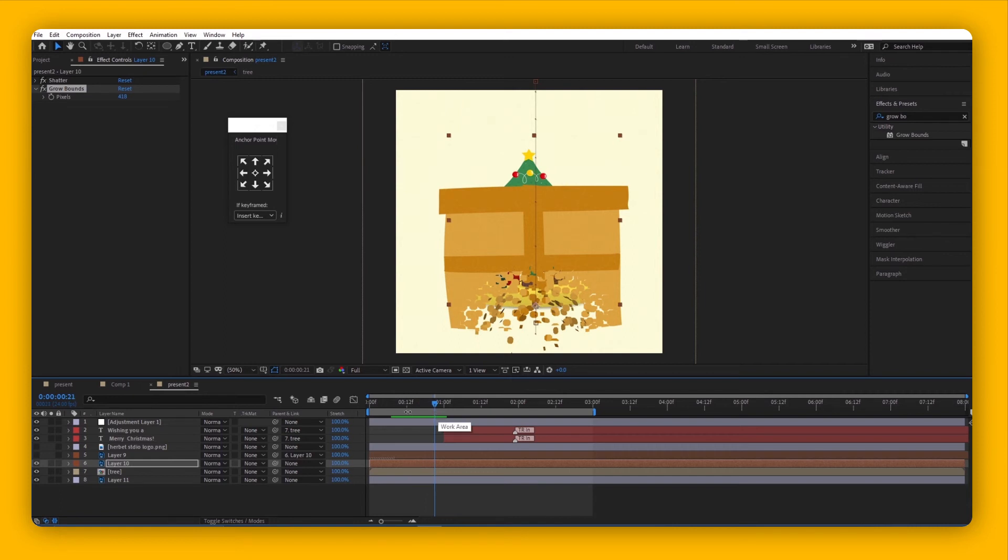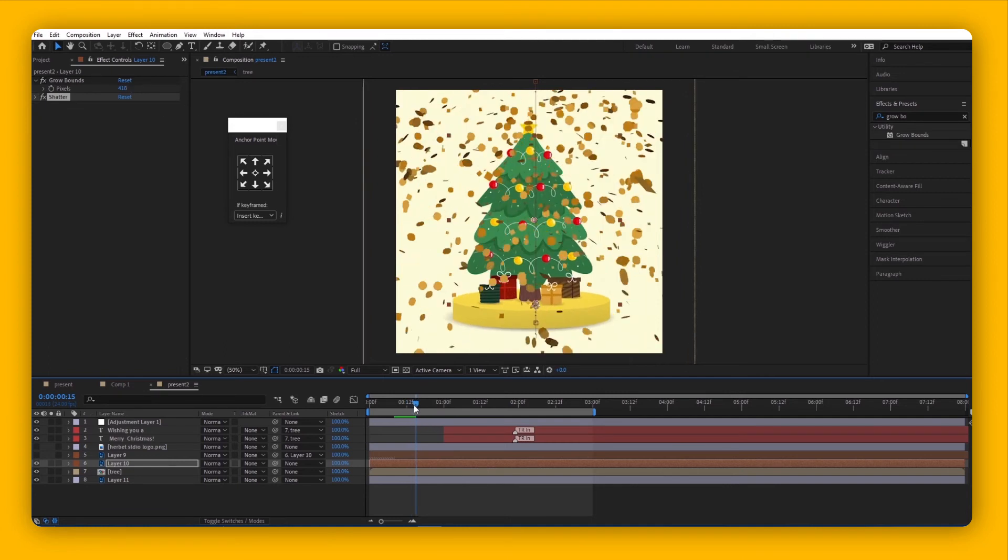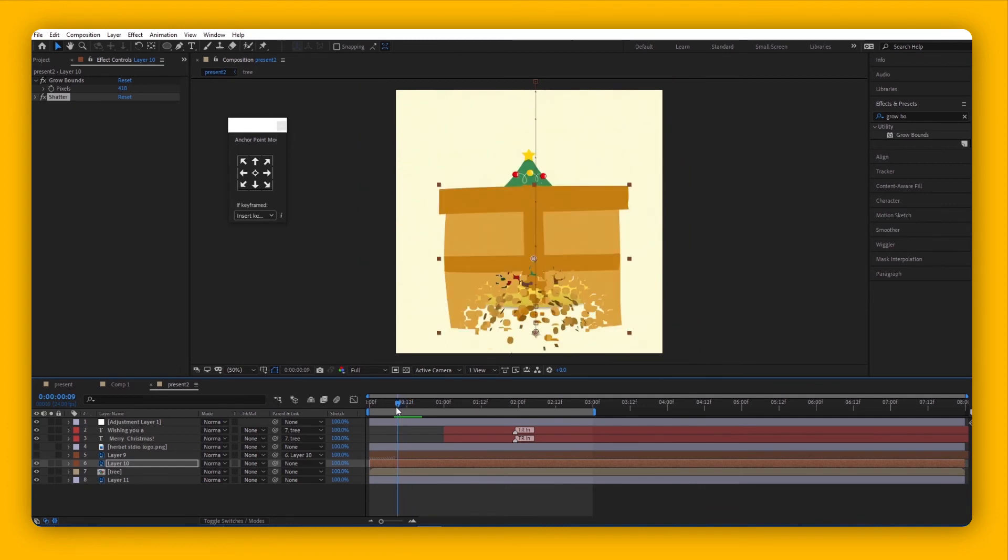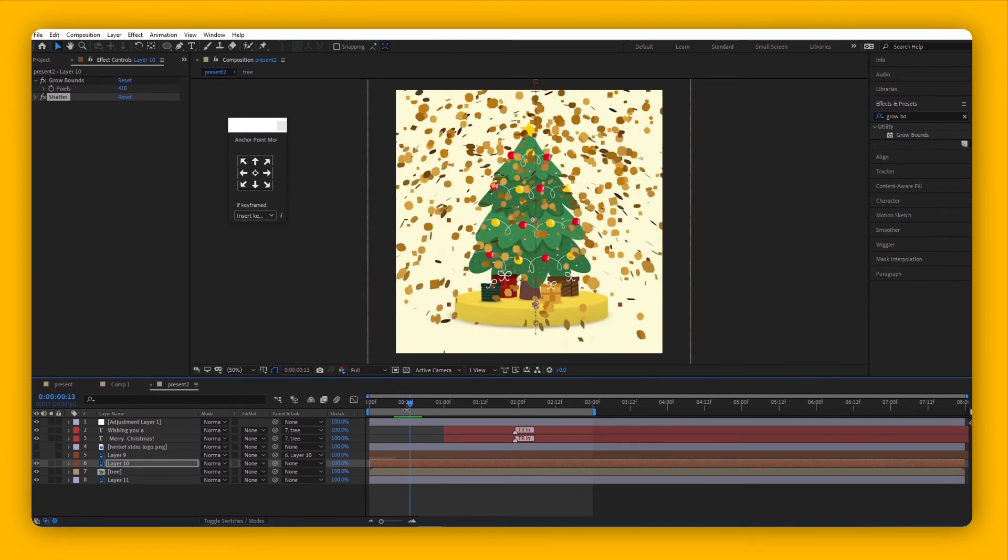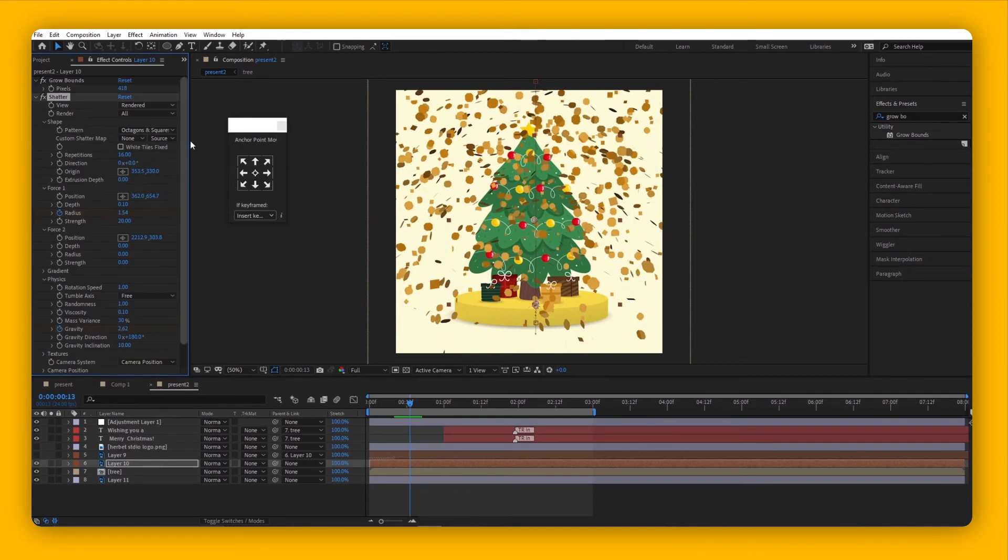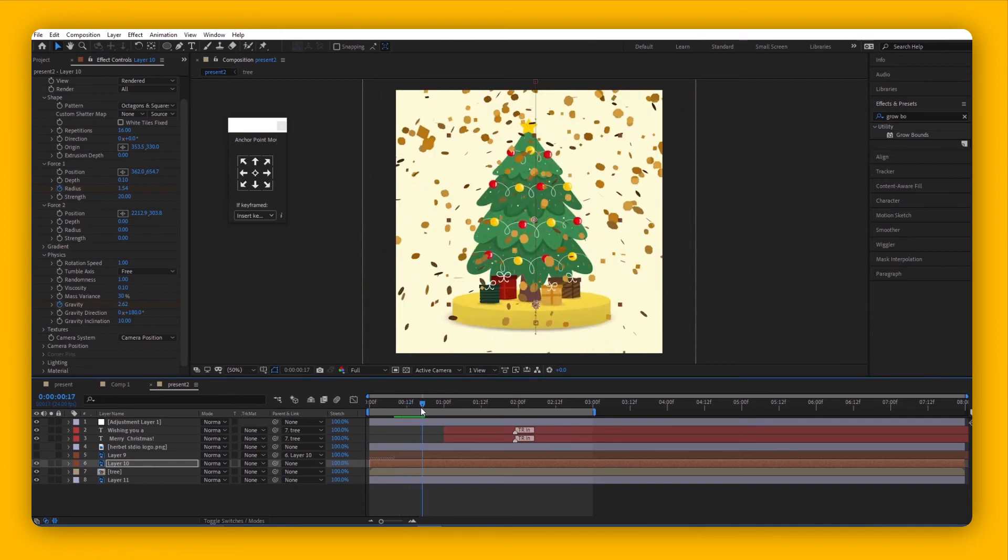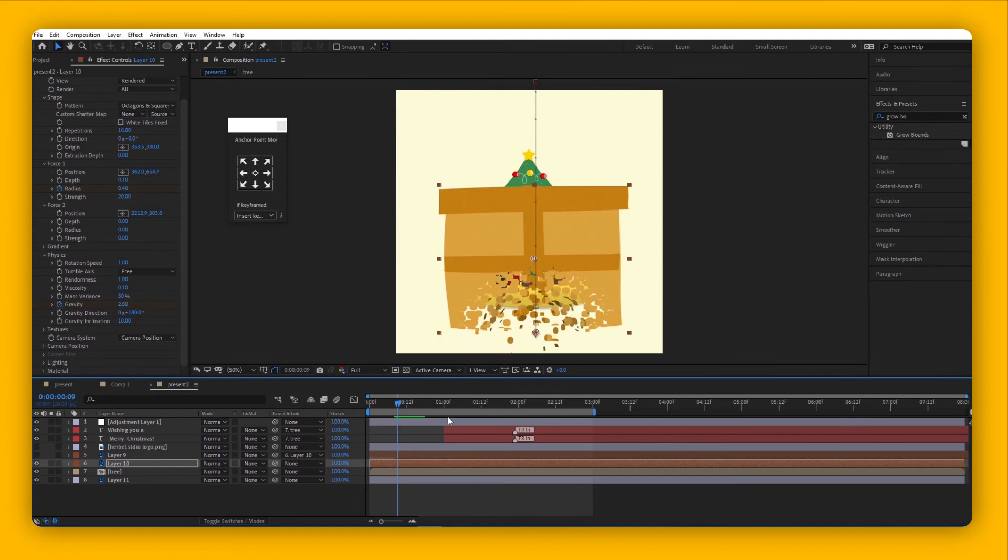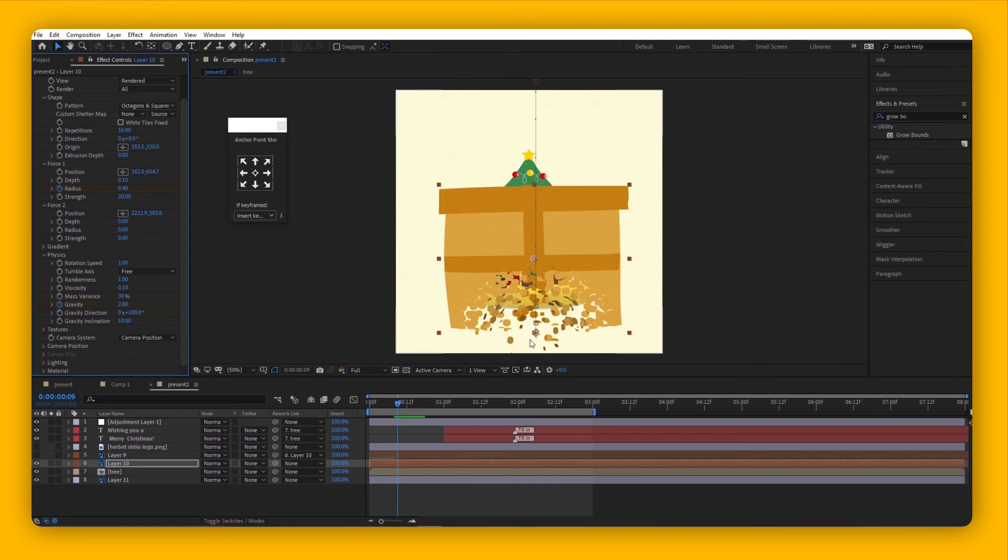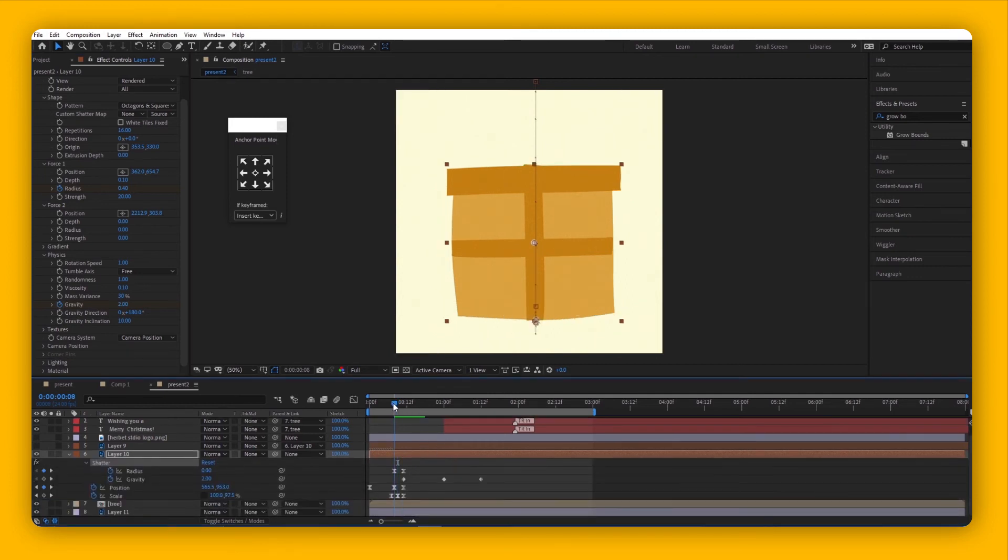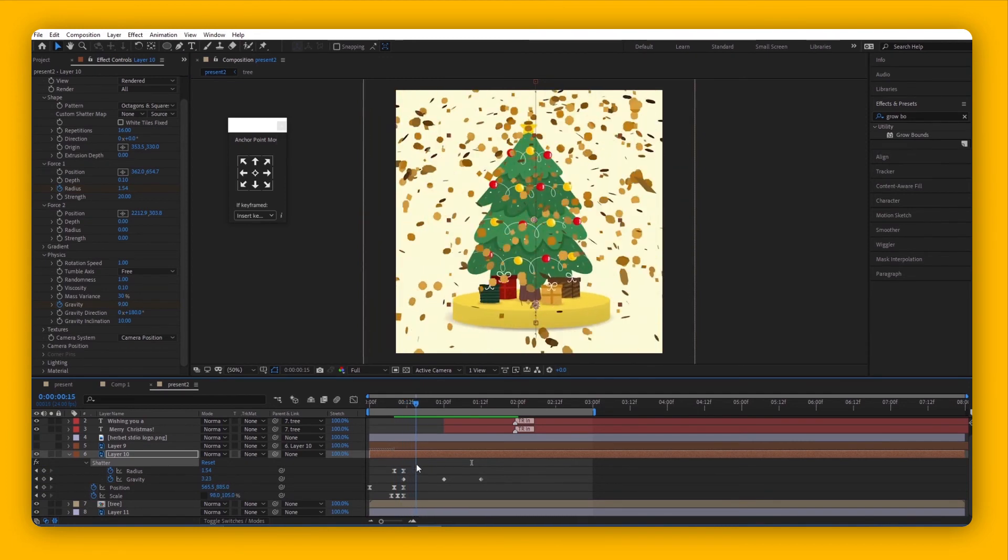We've put some customizations to our dispersion. When the box falls, it starts to disperse from the bottom of the box because we positioned the force down here at the bottom. You can also see we keyframed the radius to begin the shattering right at this point, and it finished dispersing by this point. We also have gravity here to create that effect where when it shatters, it first flies up and then slowly goes down.